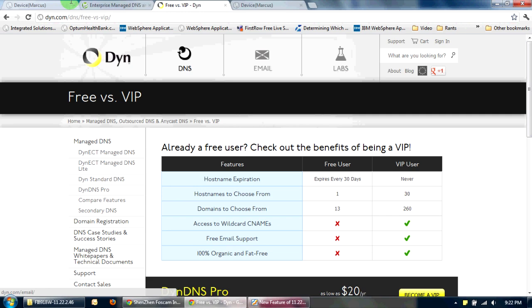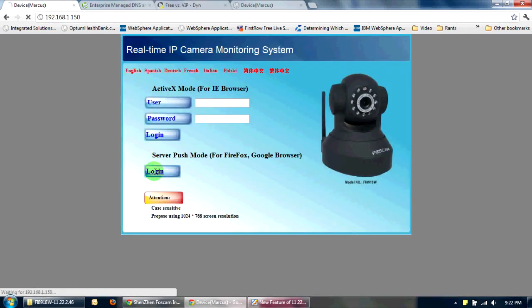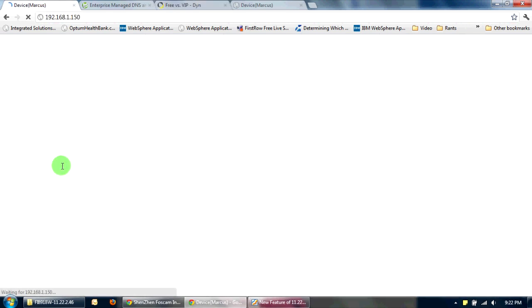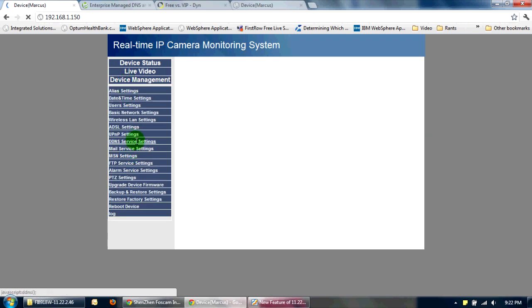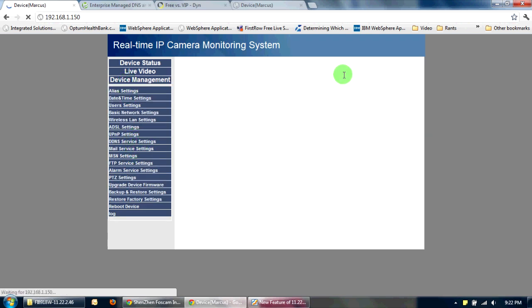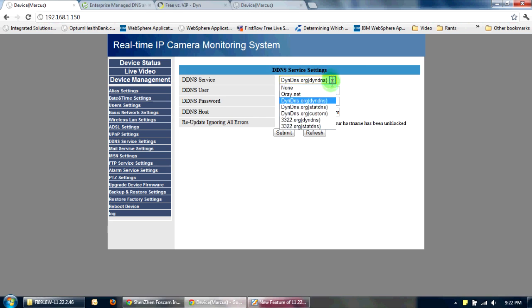I only start using DYN because on a Foscam, I'll just show you here. In my last video, I showed that for the DDNS service, on a Foscam, they only permitted DYN. They did not have a setting for No-IP.